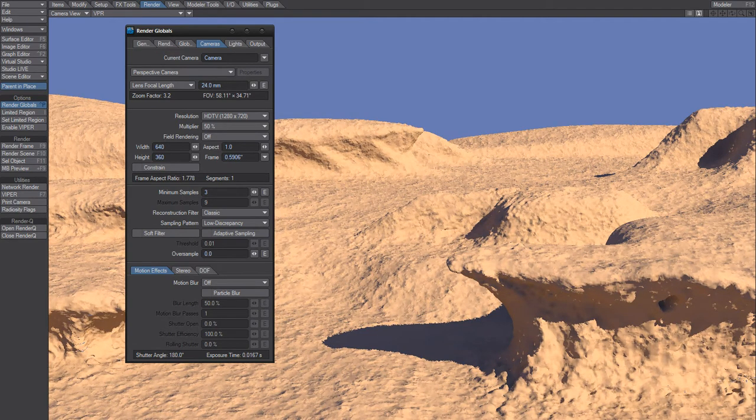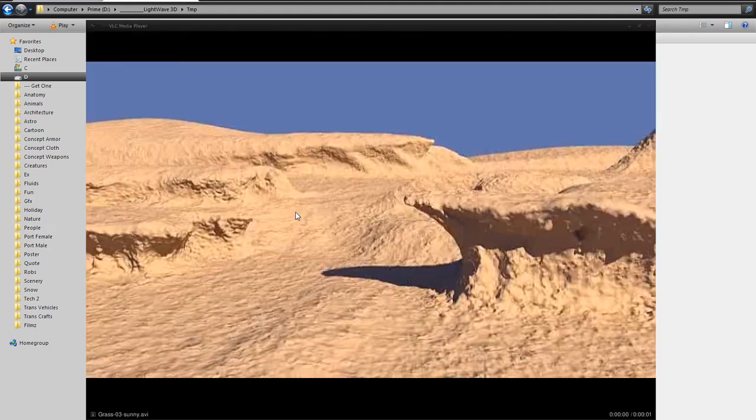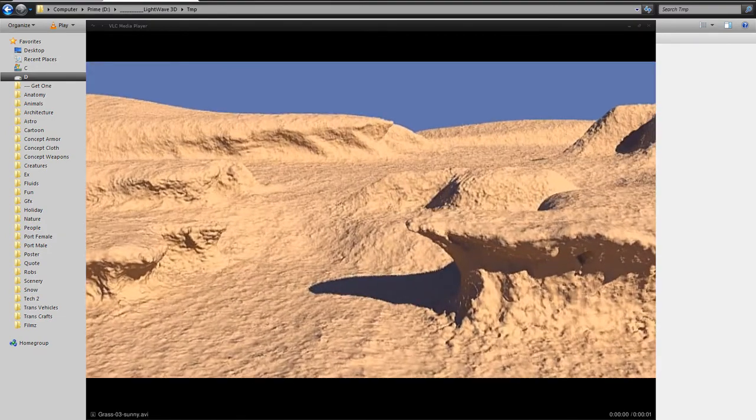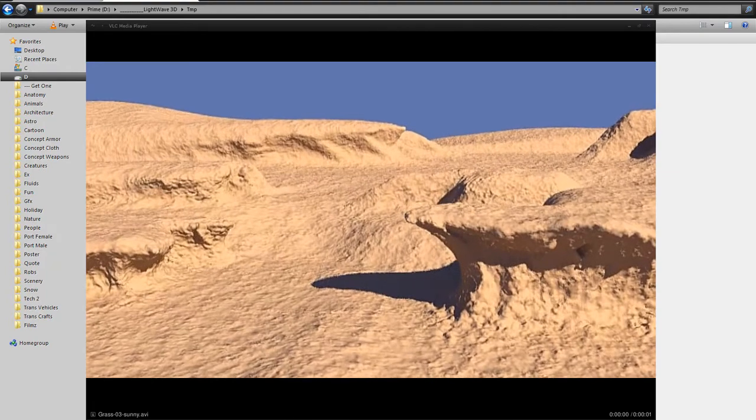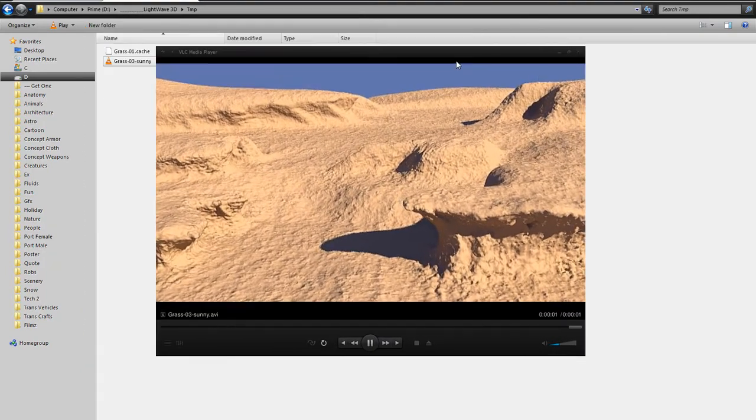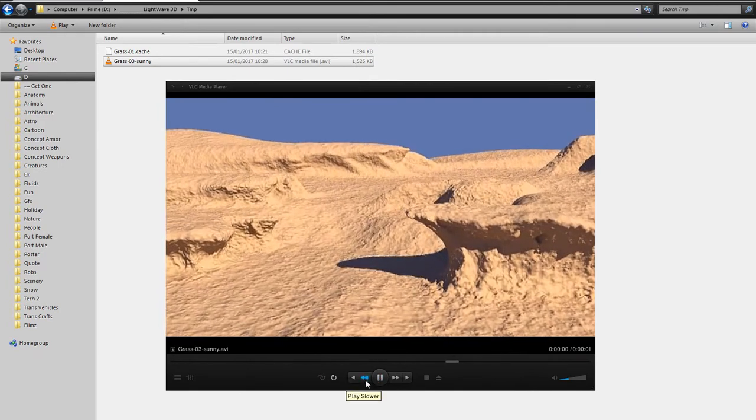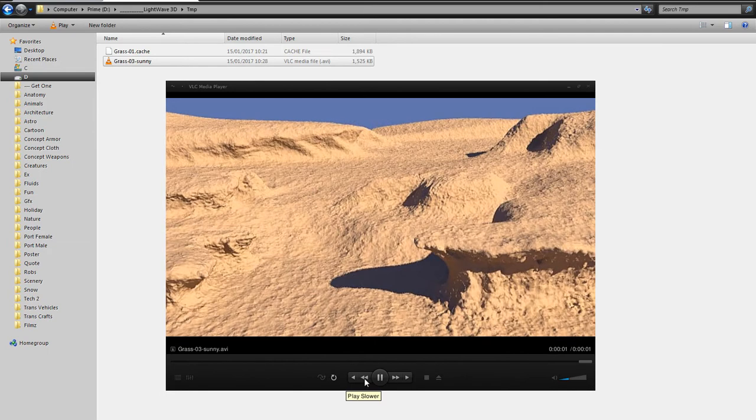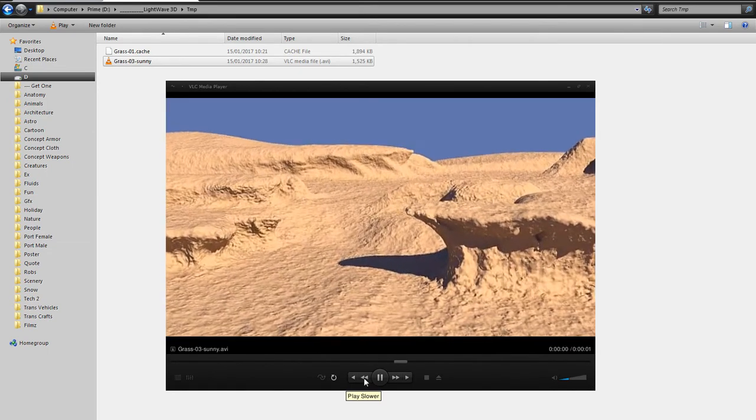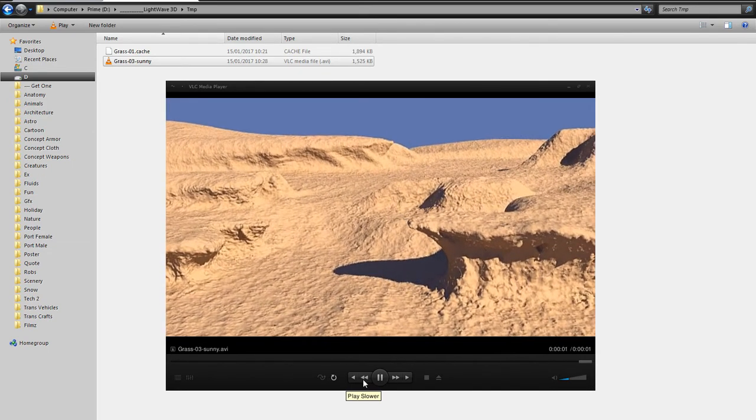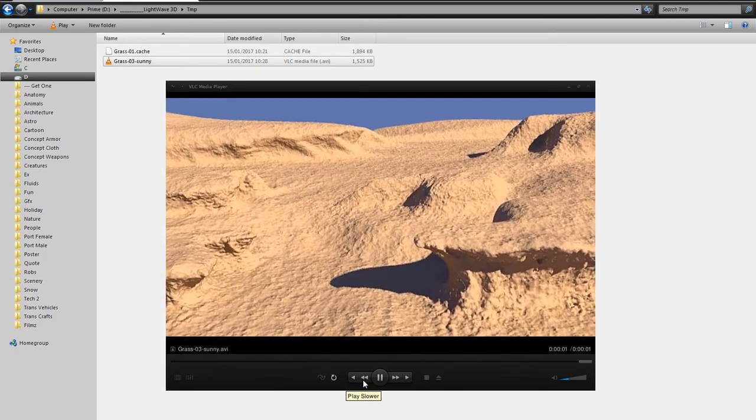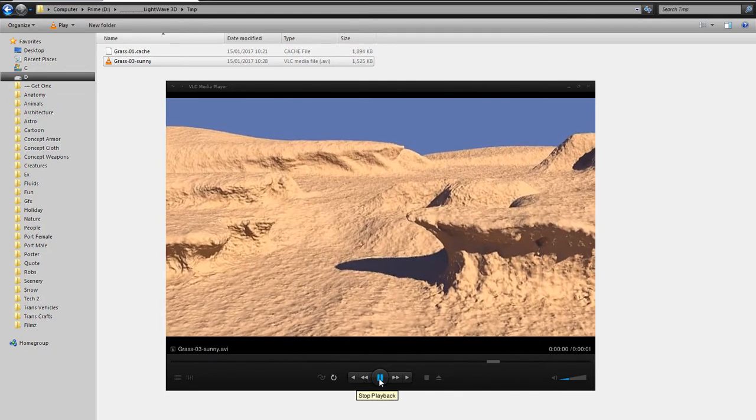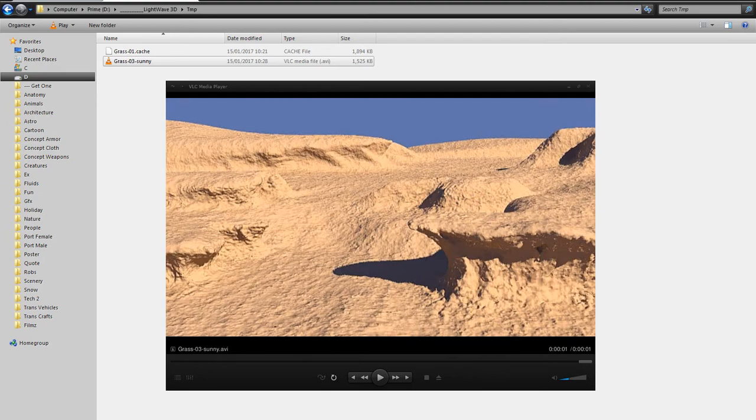So yeah, there we go. Let's have a look at the render. Looks pretty great. Remember that this is a two minute render on a fairly slow machine. And there's no flicker. So there you go.